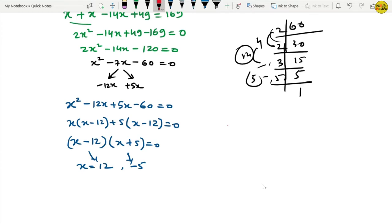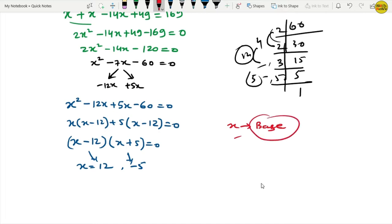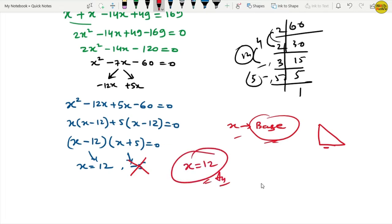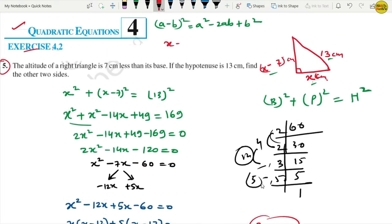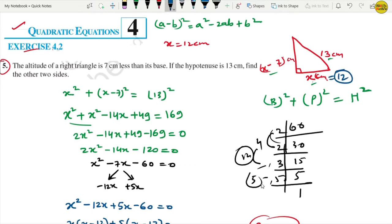We considered x as the base of the triangle. The base is never negative, so we cancel x equals minus 5. Therefore x equals 12. The base is 12 cm. The height is x minus 7, which is 12 minus 7 equals 5 cm.